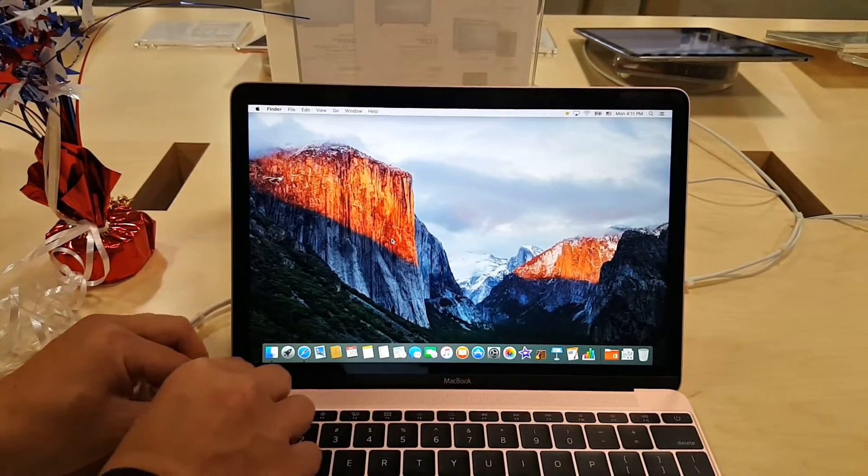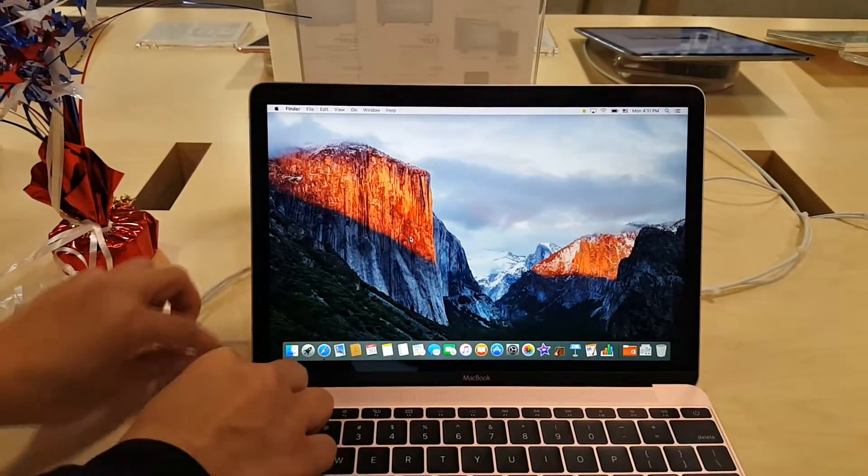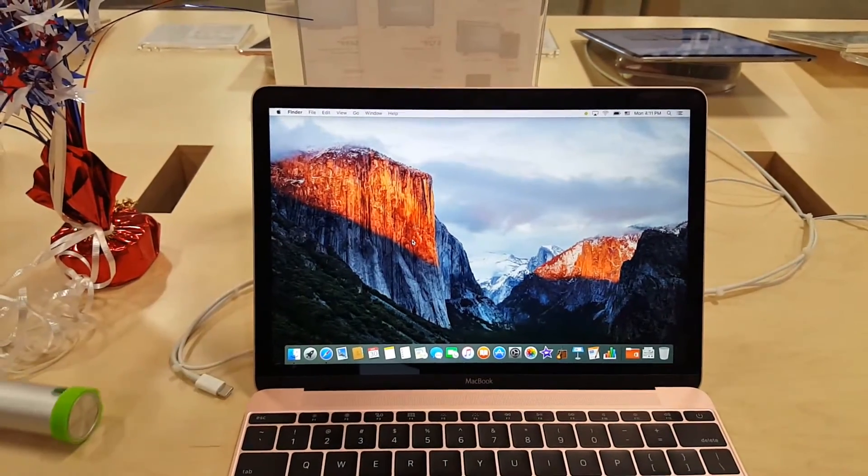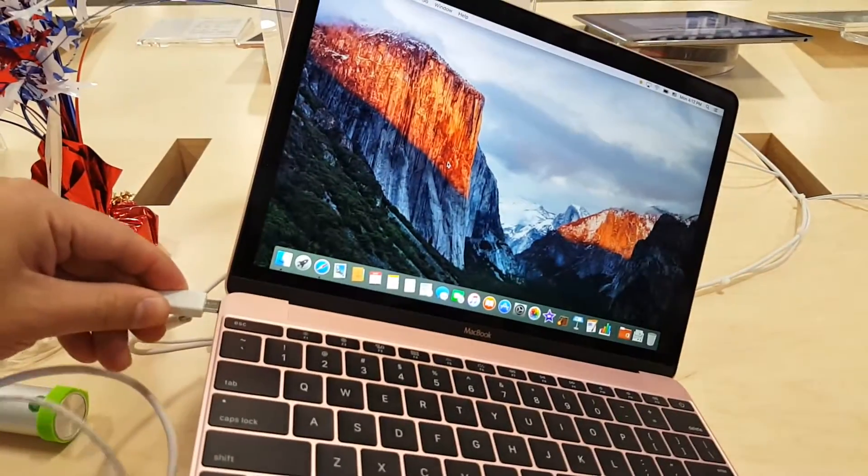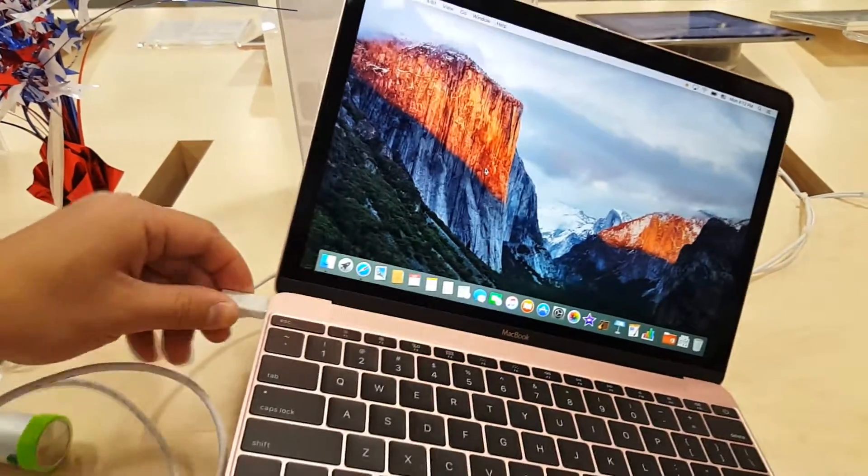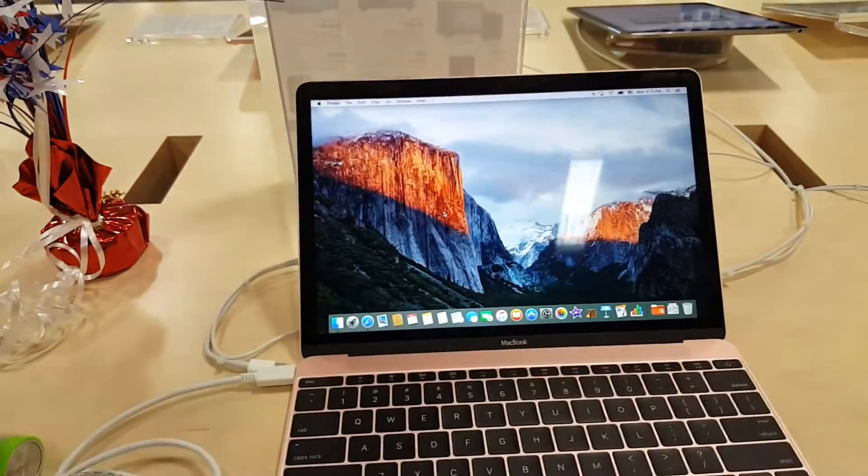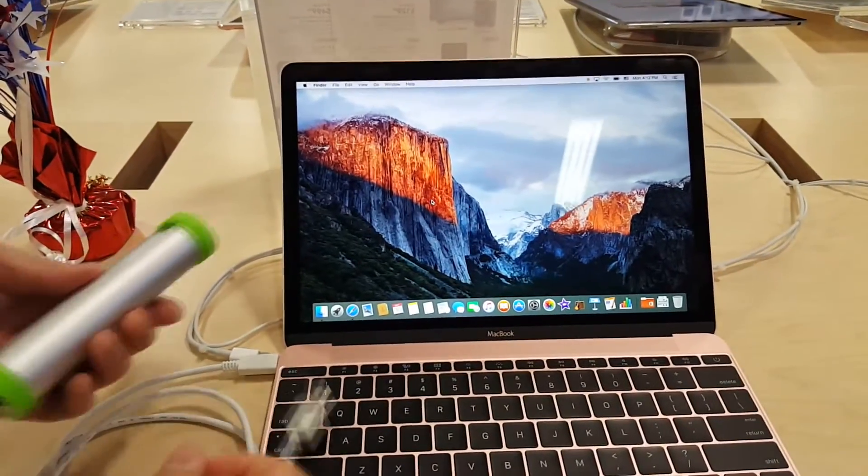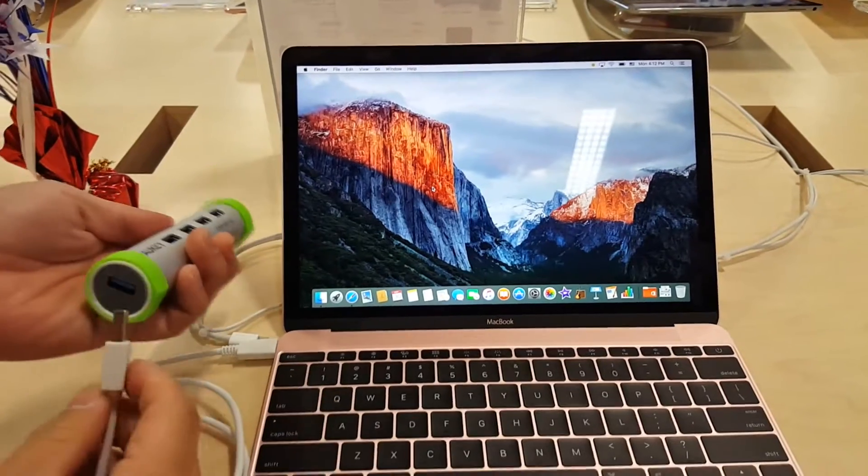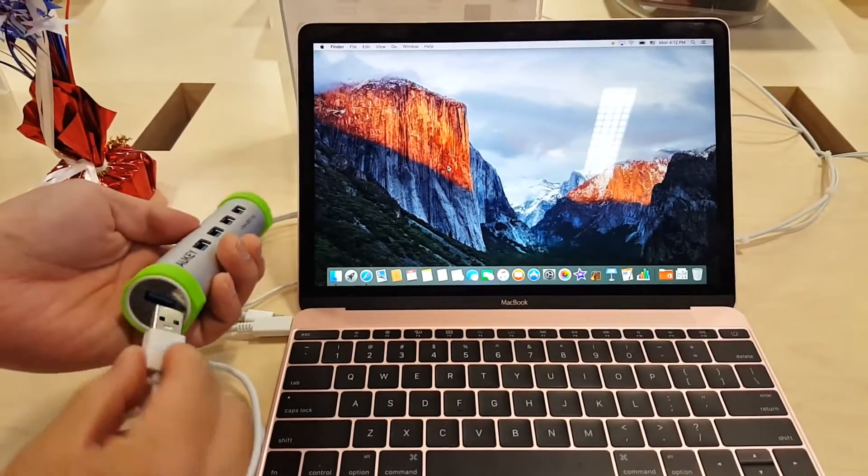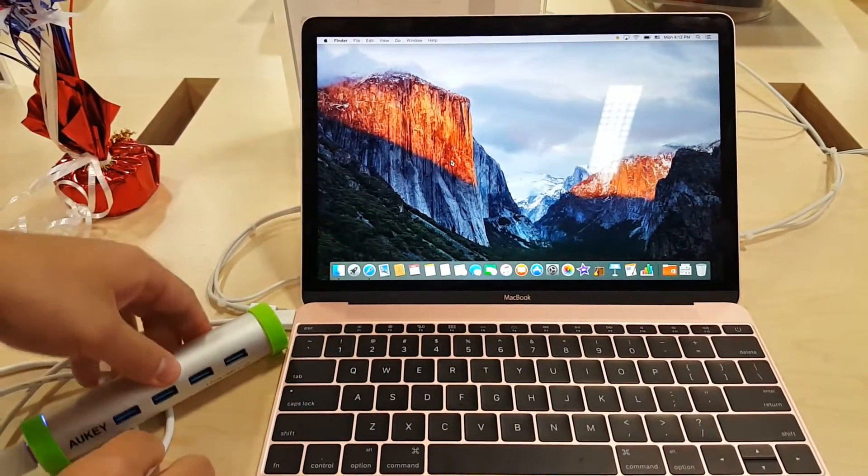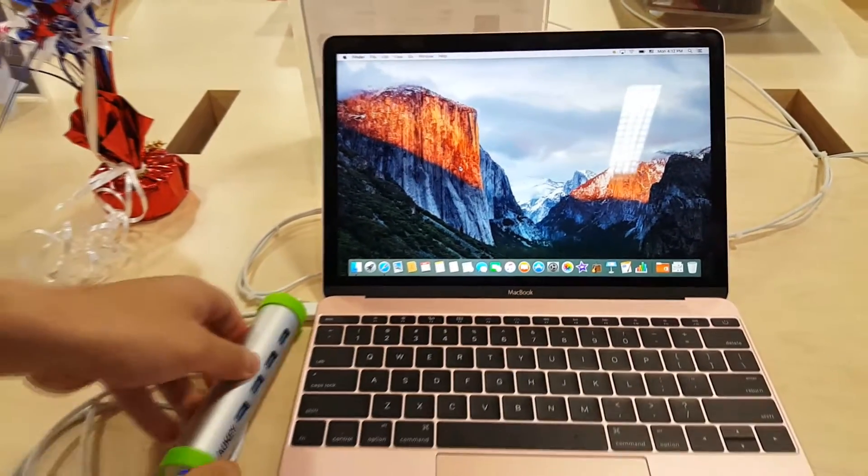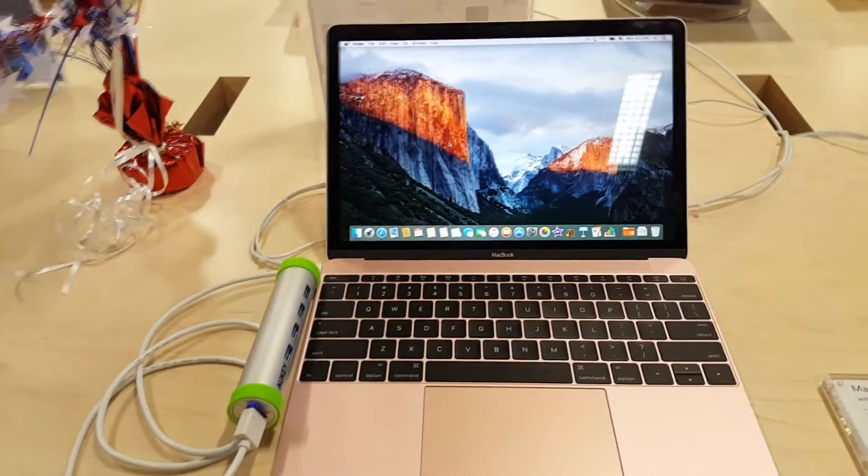So we're at Best Buy and of course we have to choose the Rose Gold MacBook Pro. Both products will be linked in the description below: the Aoki 4 port USB hub and a Samsung OTG 64GB USB drive. Stay tuned for the full review of that.